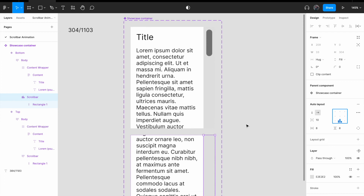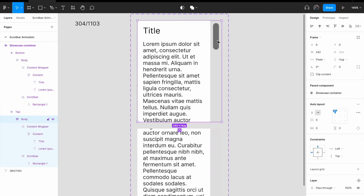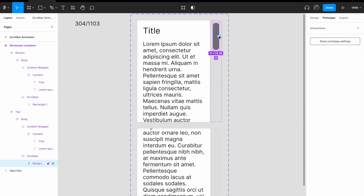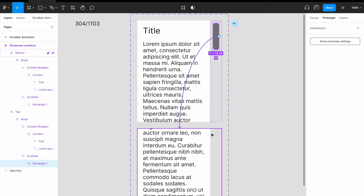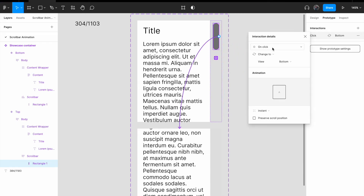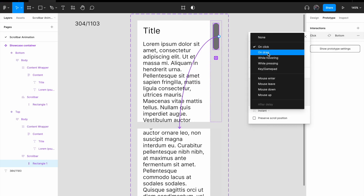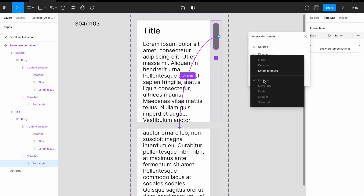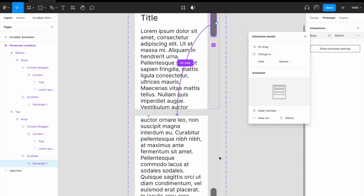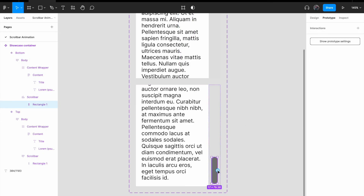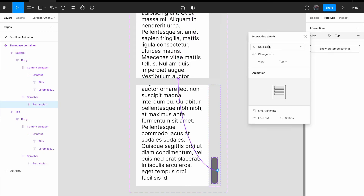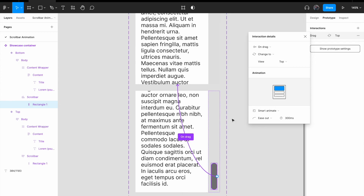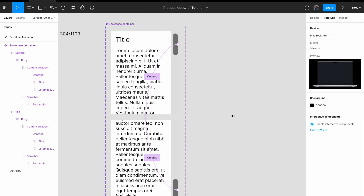The last thing to do is connect the scroll bar in the prototype. Click on prototype, connect the scroll bar to the bottom view. For the interaction, instead of on click use on drag, change view to bottom, and set the animation to smart animate. Do the same for the bottom variant — connect to the top, on drag, smart animate.